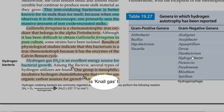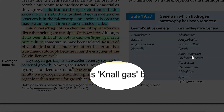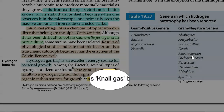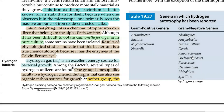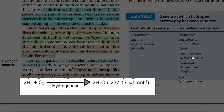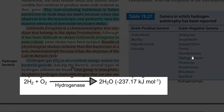Hydrogen oxidizing bacteria are commonly referred to as knallgas bacteria. They perform the following reaction: hydrogen, in the presence of oxygen and with the help of hydrogenase enzyme, can be oxidized and converted into water molecules, with a significant amount of energy released that could be used for ATP synthesis.